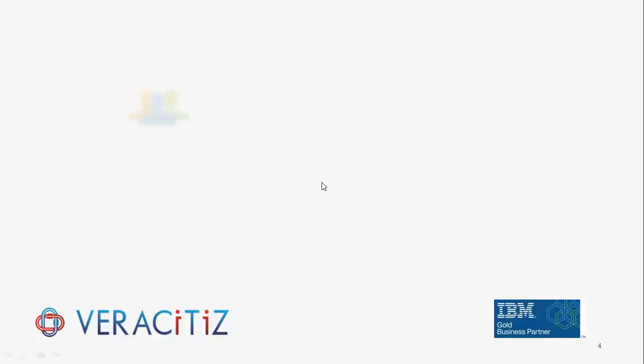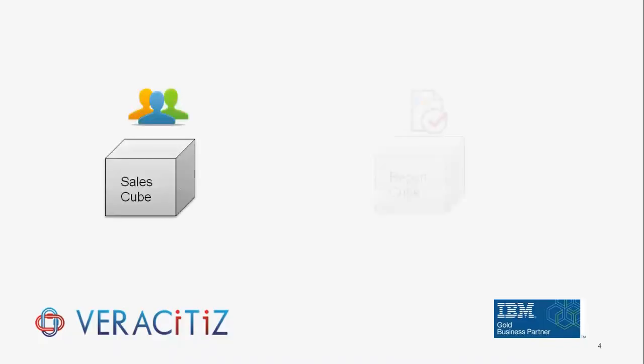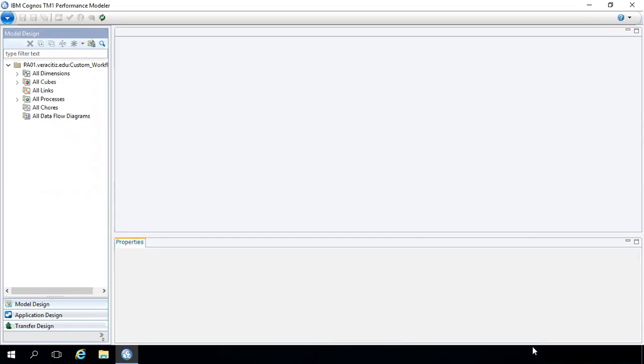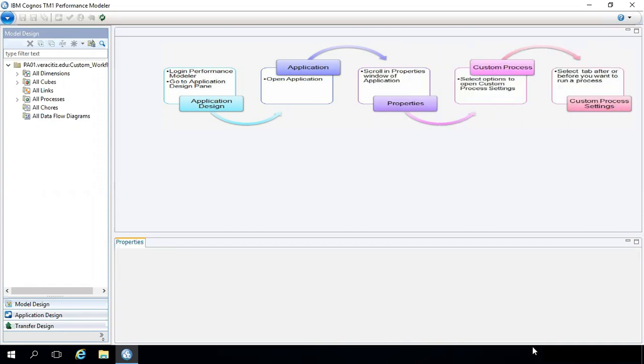In our scenario, the user has requested to transfer the sales data to reporting cube to update linked reports. Here are a few simple steps for triggering the process automatically.